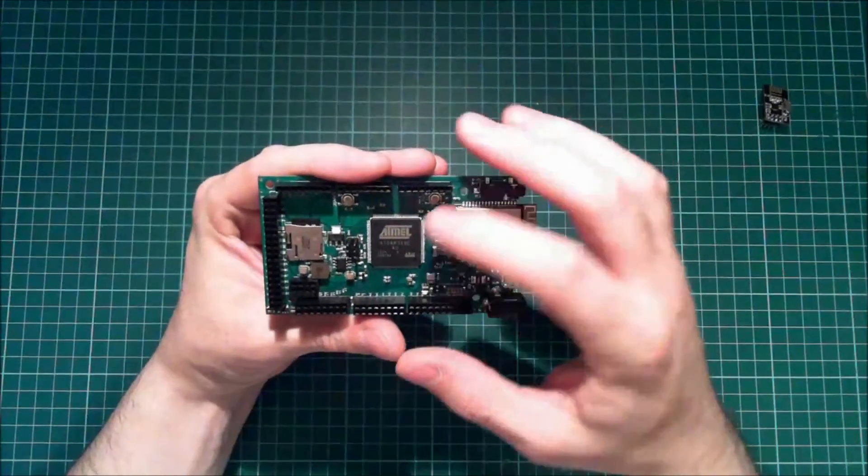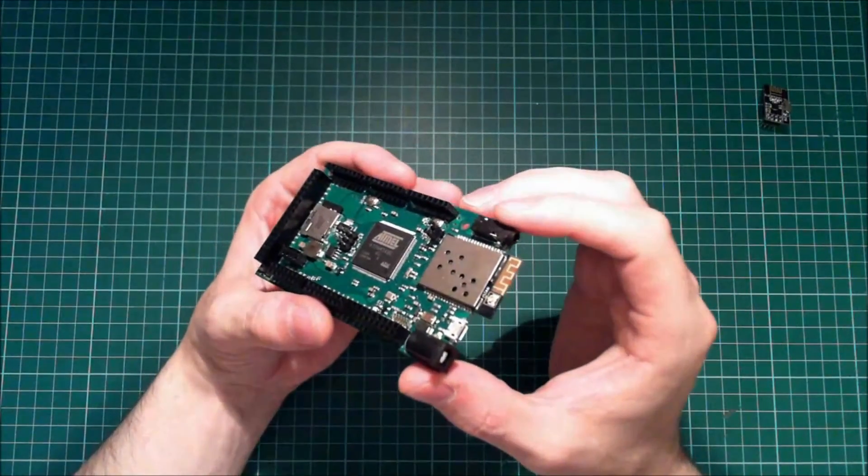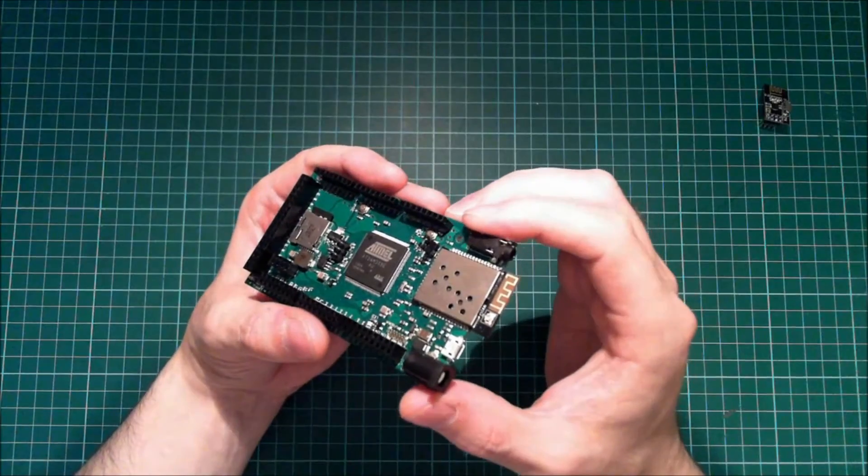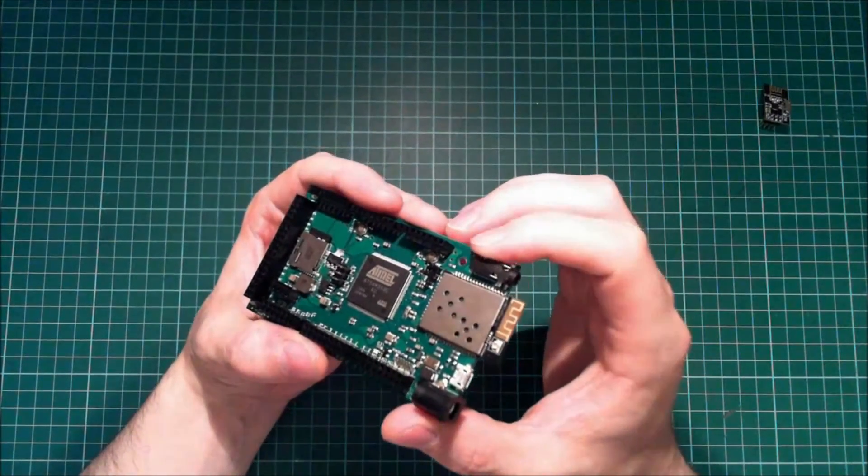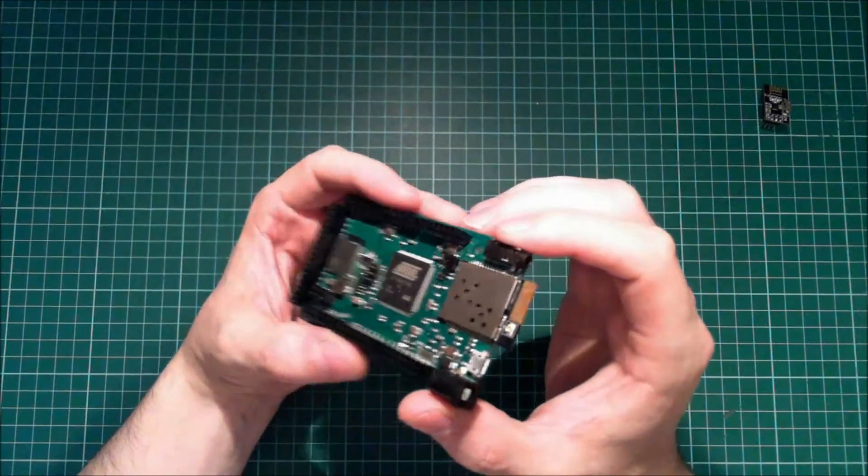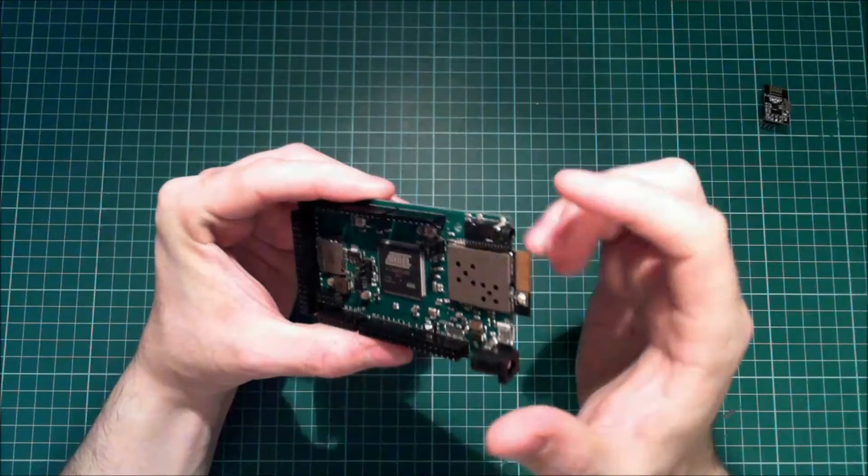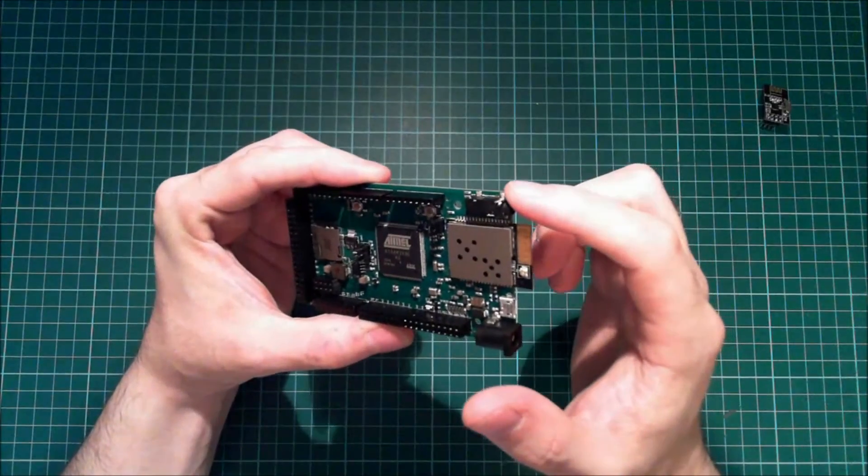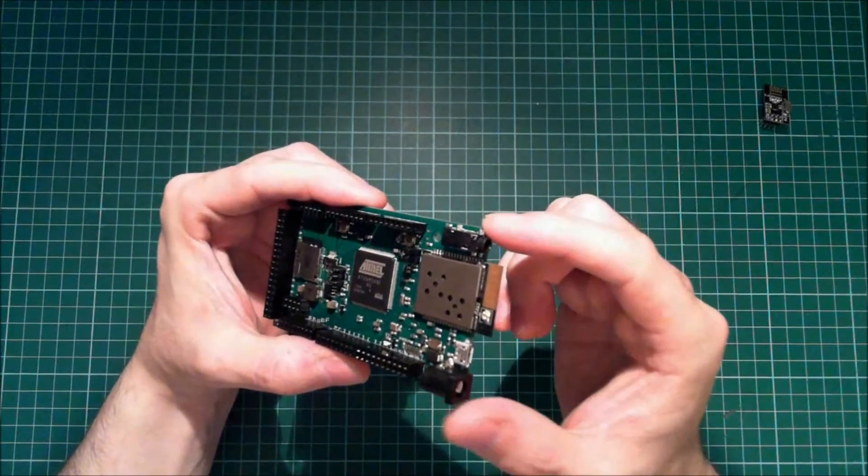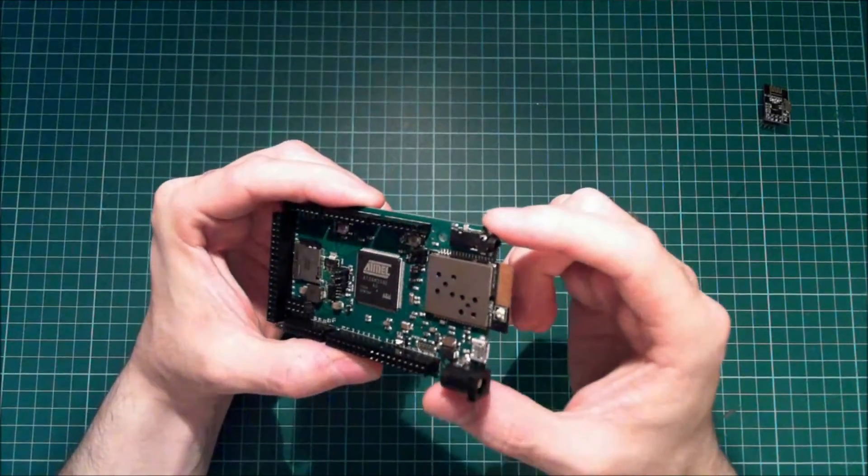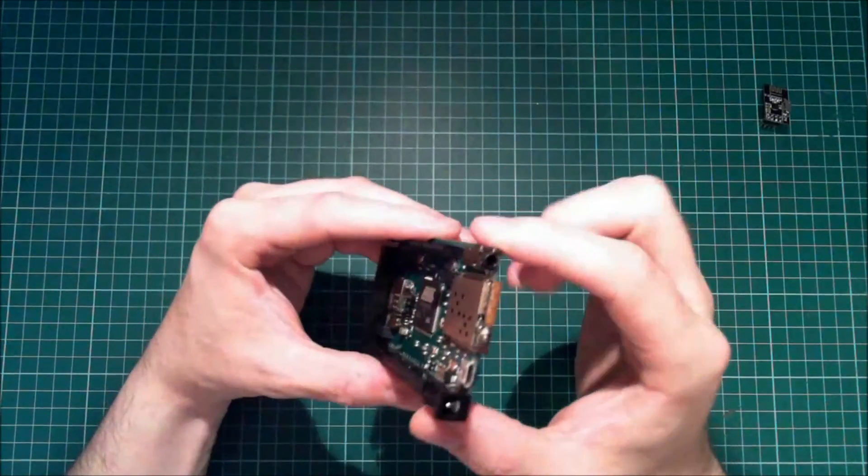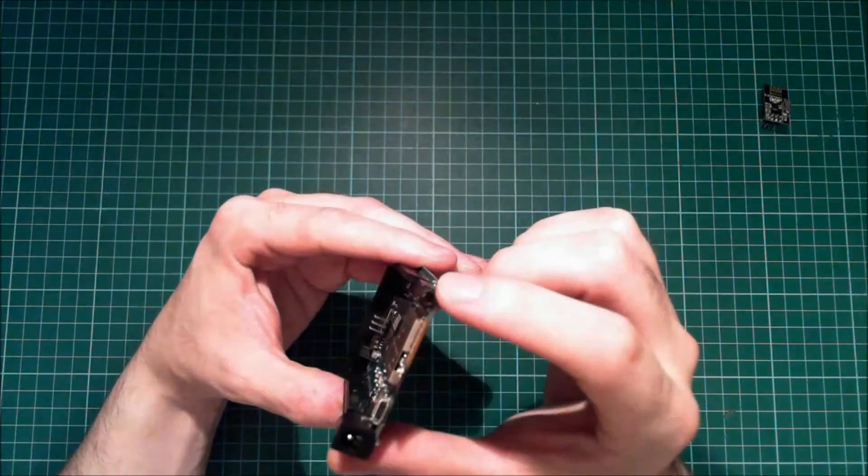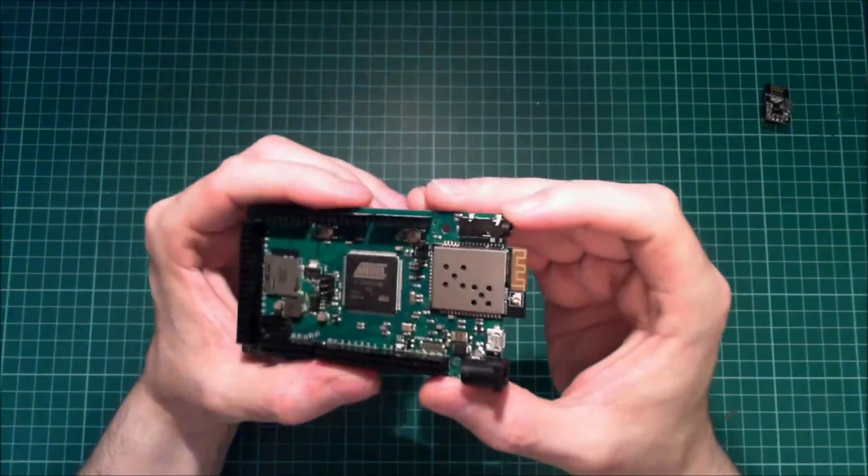If we move around here, I mentioned before that this does have two analog outputs. You can actually configure this to do stereo audio from here via this 3.5 millimeter jack socket.